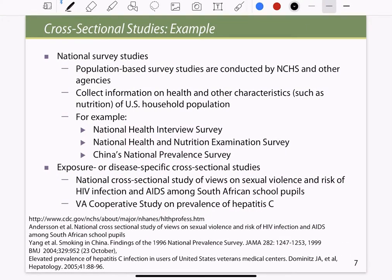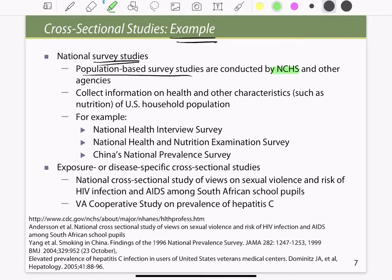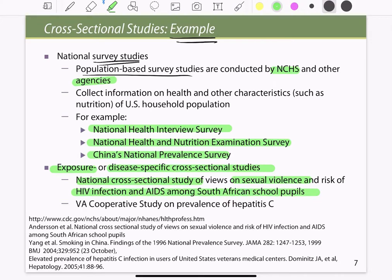Examples of cross-sectional studies are generally the nationwide surveys — population-based surveys conducted by the National Council for Health Sciences and other agencies. For example, the National Health Interview Survey, the National Health and Nutrition Survey, and China's National Prevalence Survey are all examples of cross-sectional studies. Exposure or disease-specific cross-sectional studies include the National Cross-sectional Study on Sexual Violence and the Risk of HIV Infections among South African school people, and the VA Cooperative Study on the Prevalence of Hepatitis C.